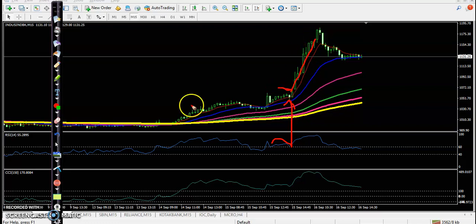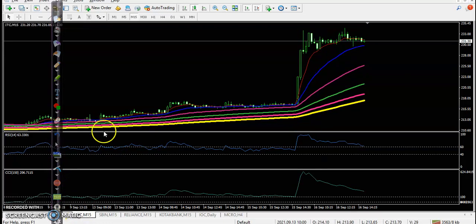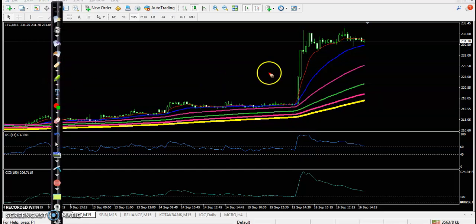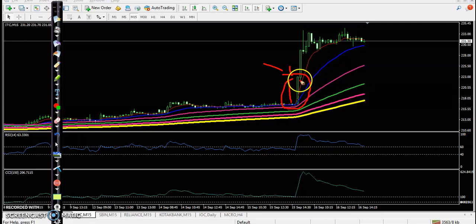Now let's look at Indonesian Bank. Next, ITC — there was an entry point, but we avoid entering here because that was a long candle. Basically, we avoid entering when the stock is forming this type of long candle. We can see price goes up, but we missed that opportunity.